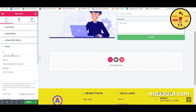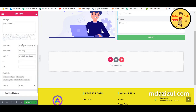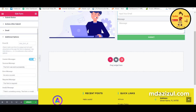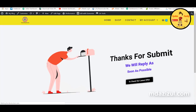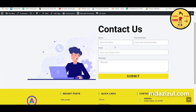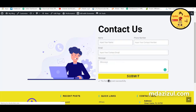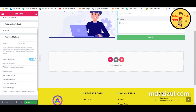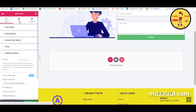Here you can configure the email settings — set your branding email and change the name to your website name. Under Additional options, you can change custom messages that appear after the form is submitted.